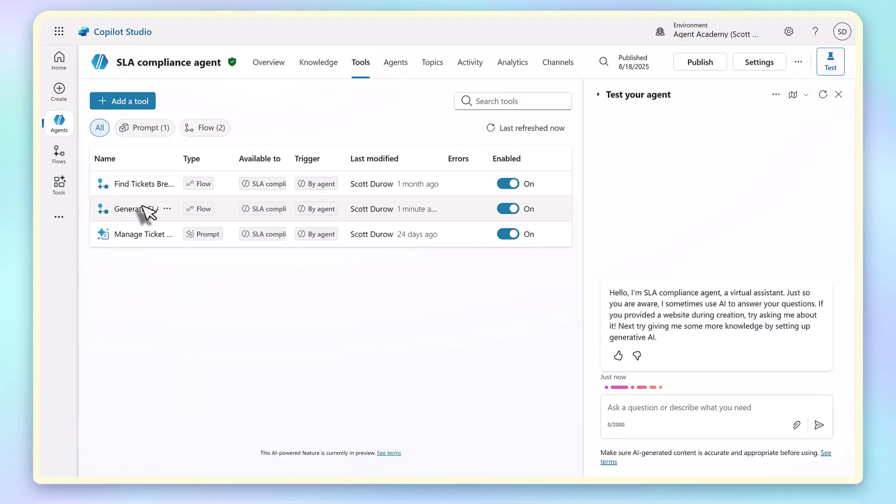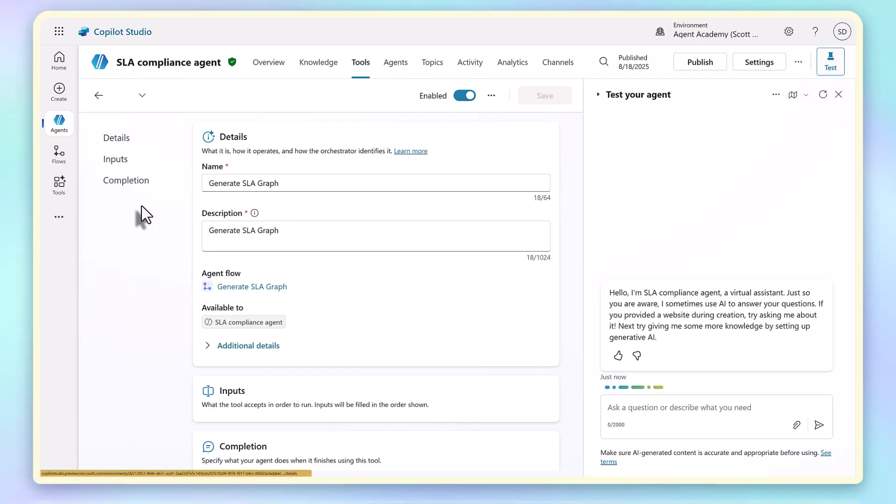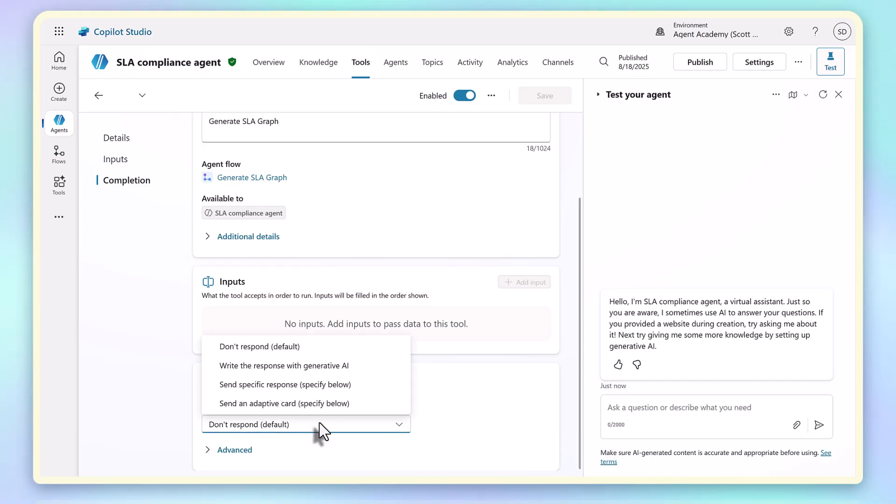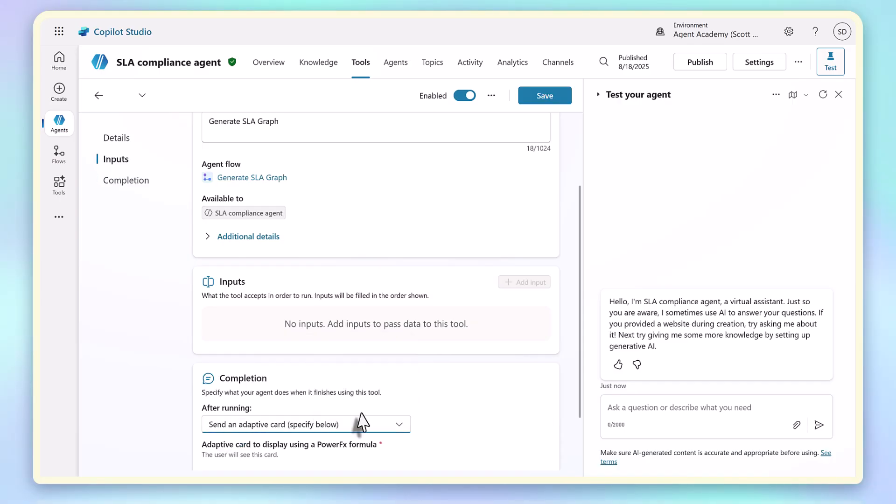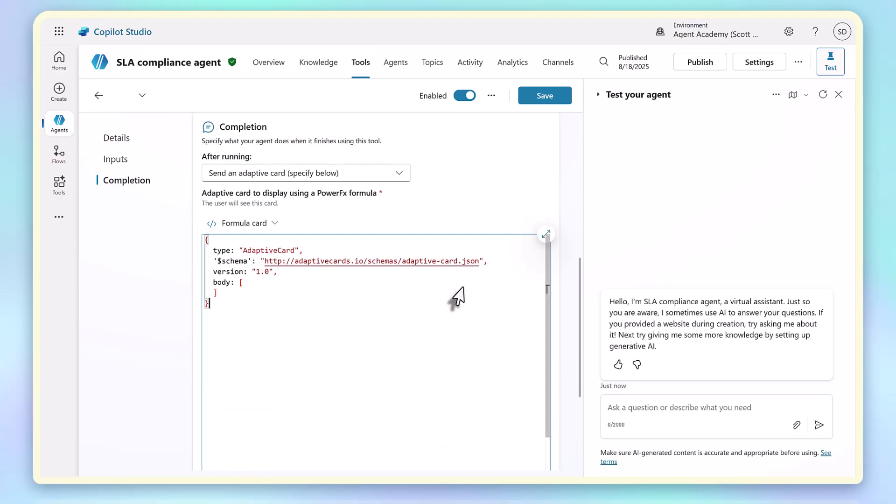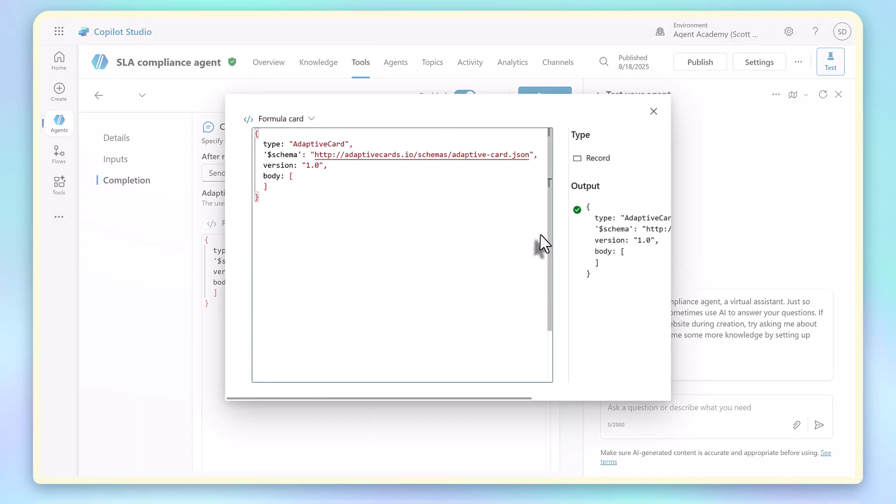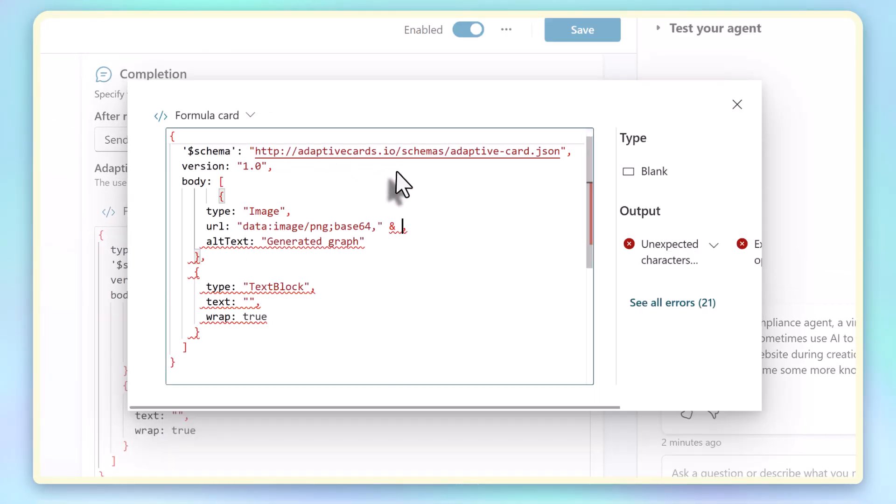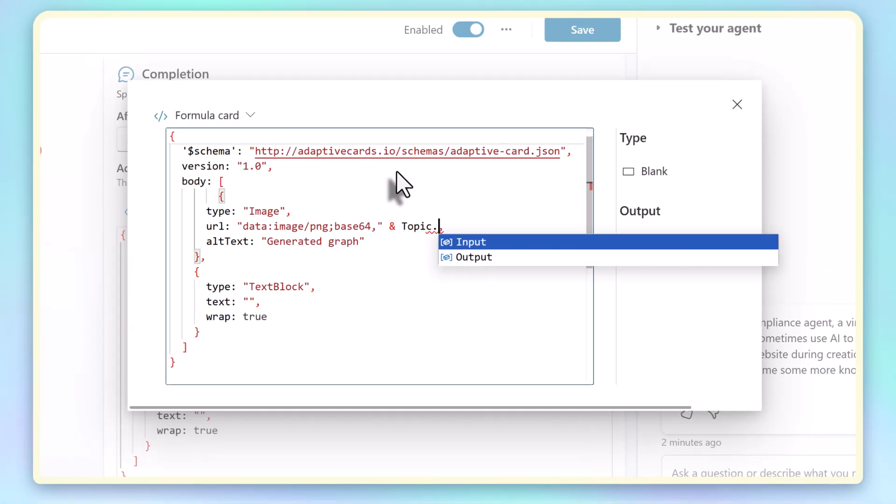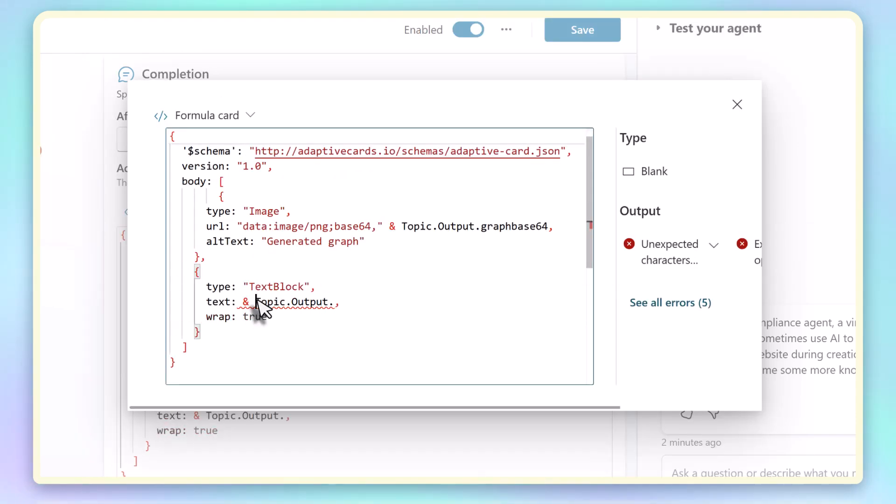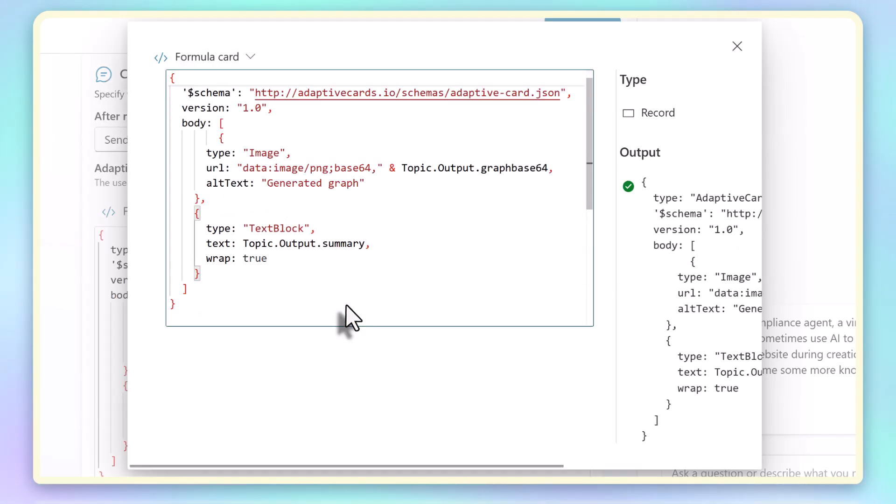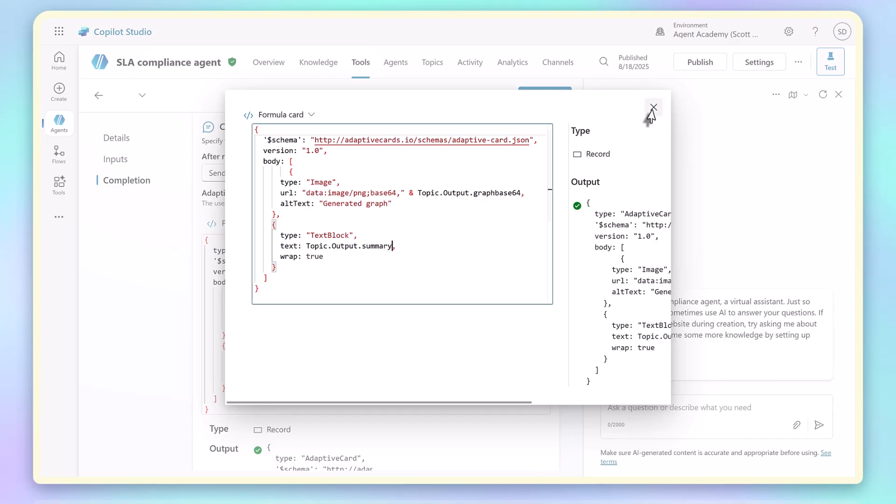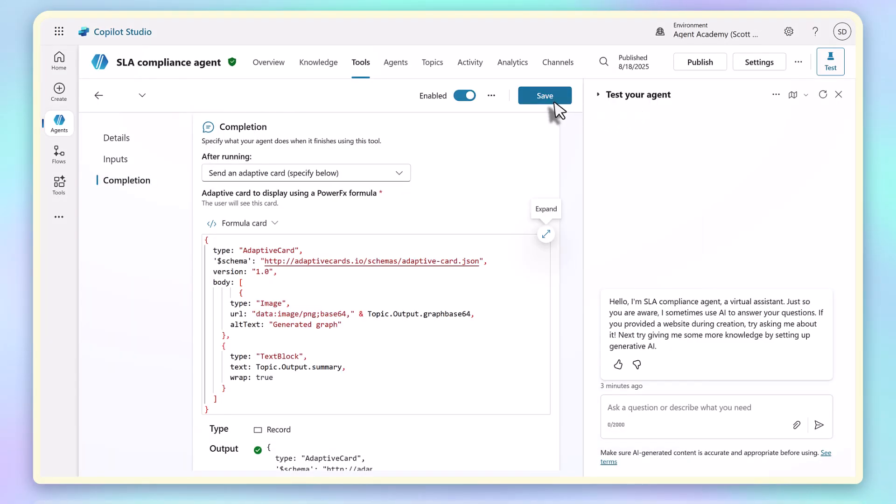In the flow, I go down to the completion settings, and I can configure an adaptive card here. In the adaptive card definition, I add an image and a text block. For the image, I point it to the File Base64 content, and for the text block, I just select the summary output. That way, the agent doesn't just give me raw text, it shows the chart as an inline image with a summary beneath.